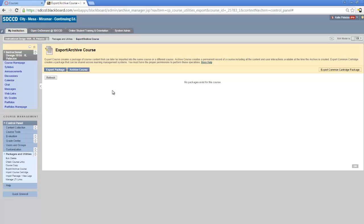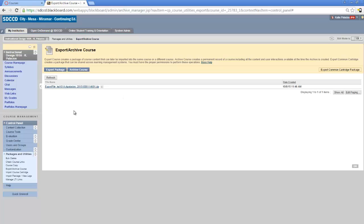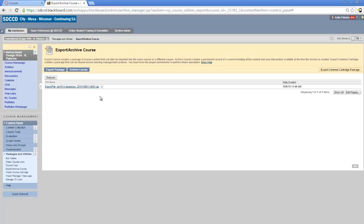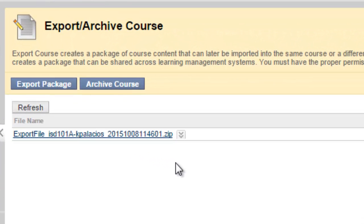That only took a couple seconds to finish. You can see now I've got a .zip file here, but it's still located on the Blackboard server. In order to be able to import this into Canvas, I'm going to need to download this and have it saved on my local computer somewhere.